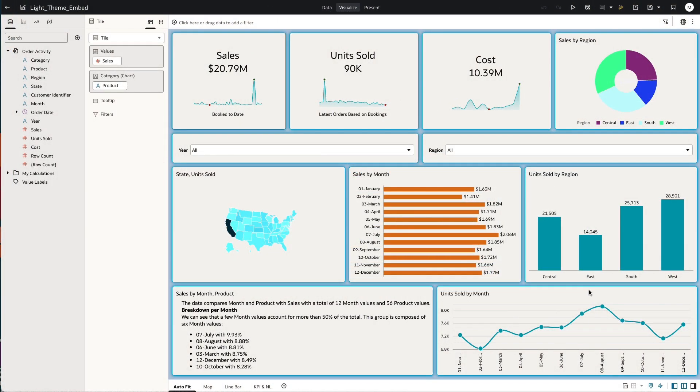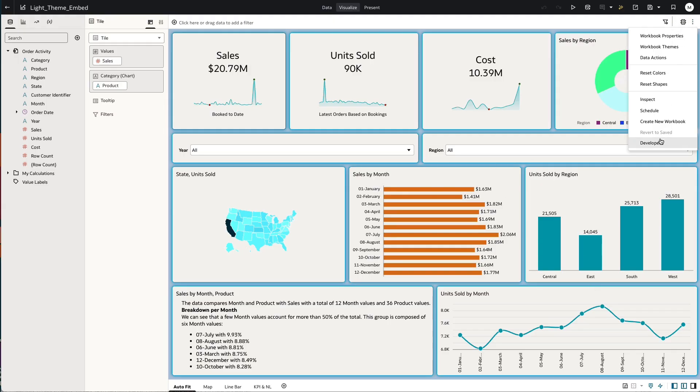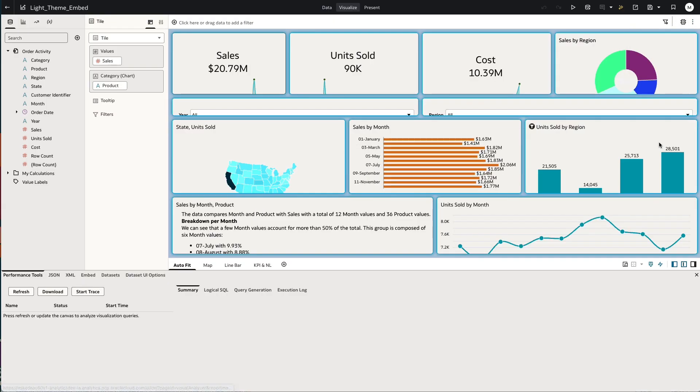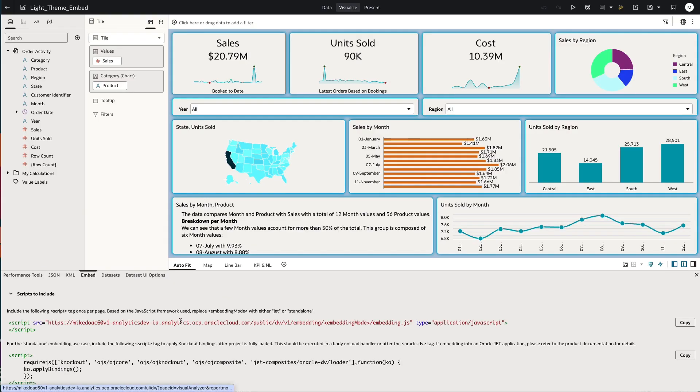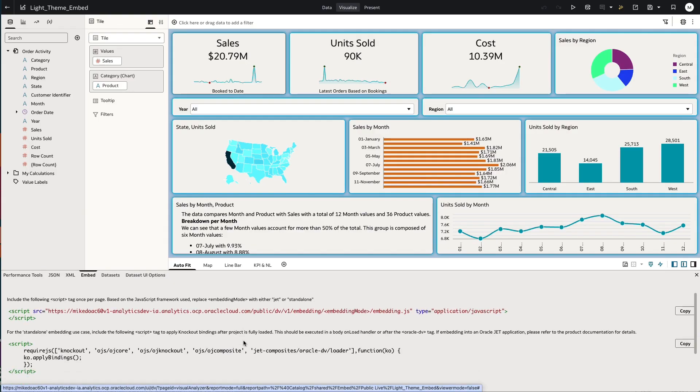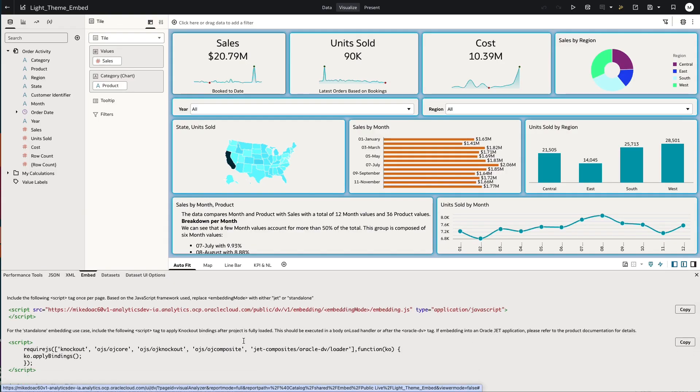Here we have a canvas, and if I wanted to embed this content, I navigate to Developer and then to the Embed section. That gives me the sample code that I can use to embed this canvas.